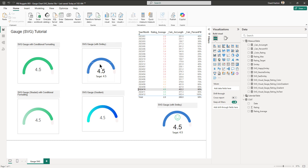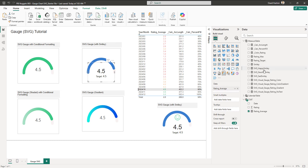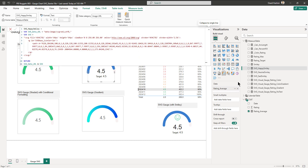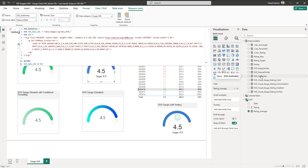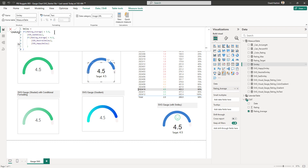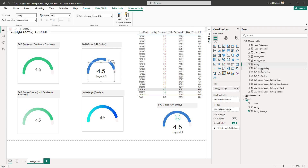Now we need to bring in the smiley. We have three smileys — happy, neutral, and sad. We control them by creating a DAX measure where if the rating is below a threshold it returns the sad smiley SVG, otherwise neutral or happy. You can do this in one DAX or keep them separate. All smiley measures must be tagged as image URL in the data category.